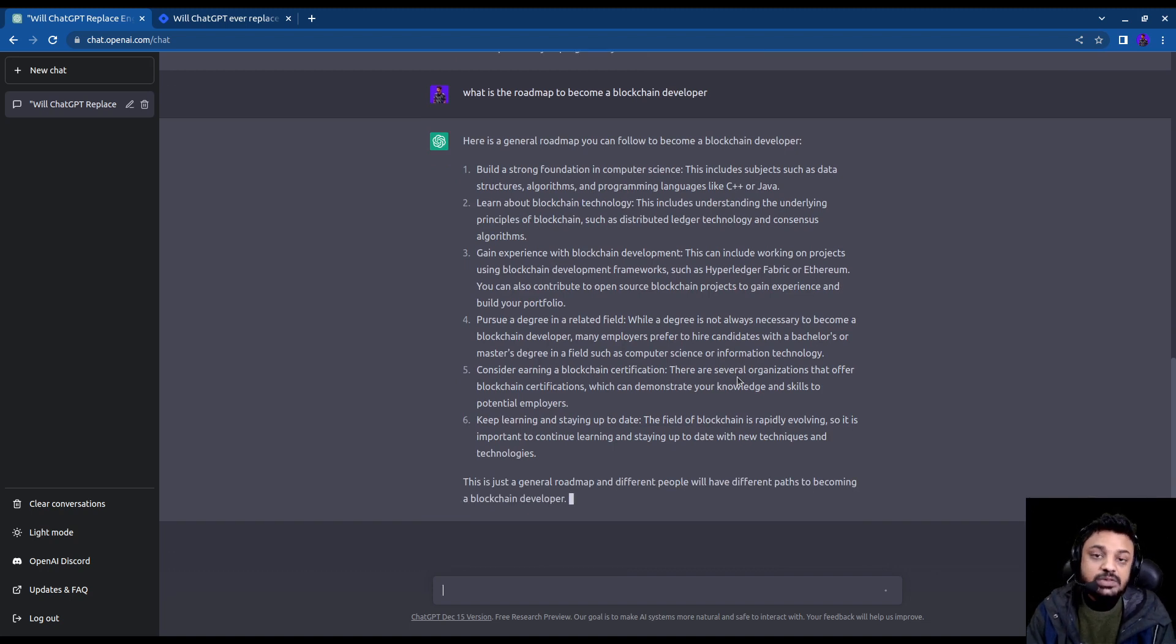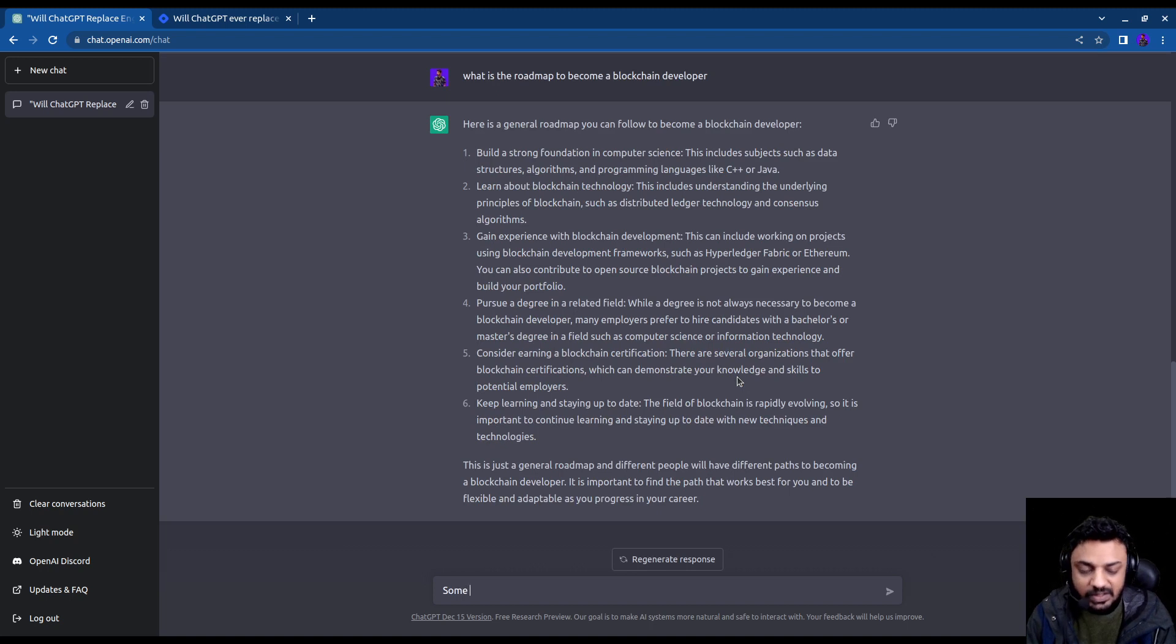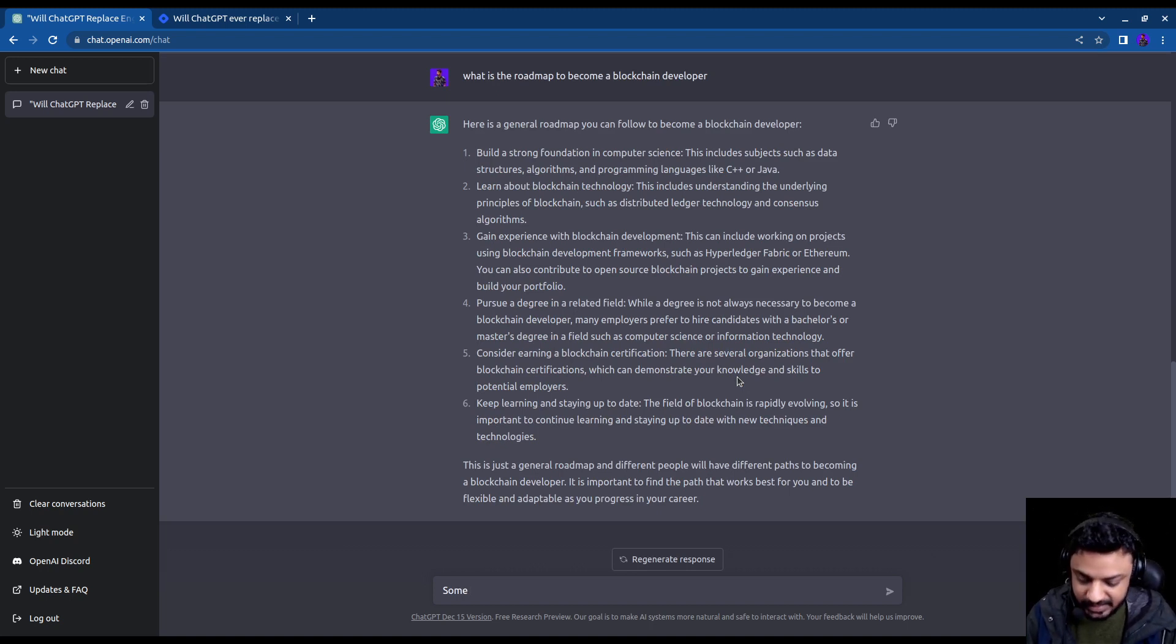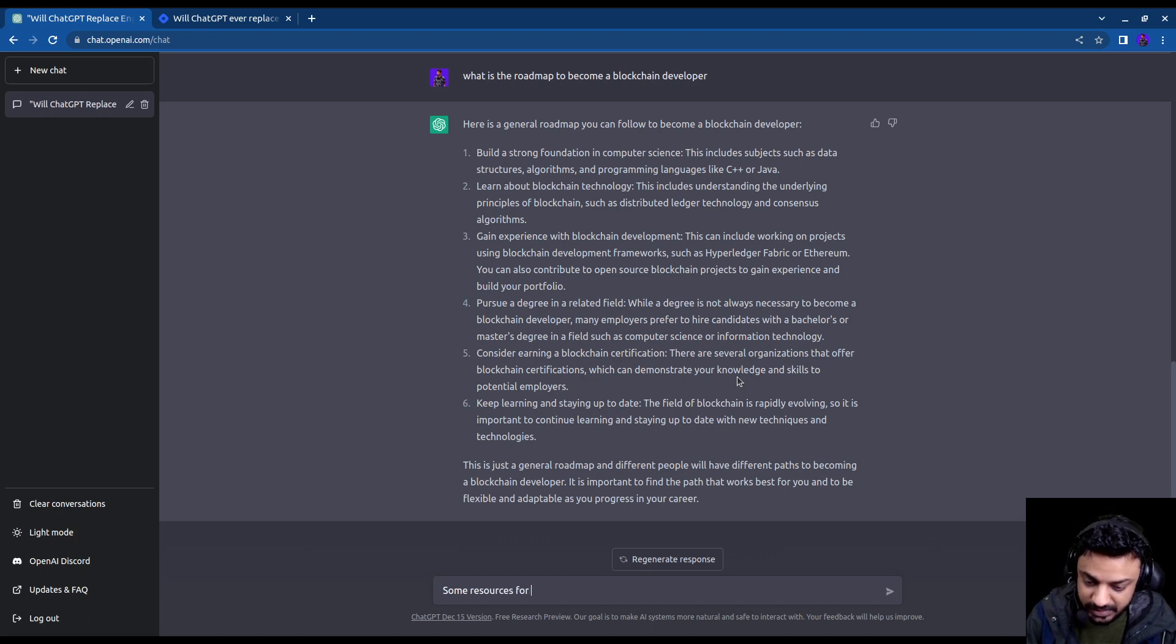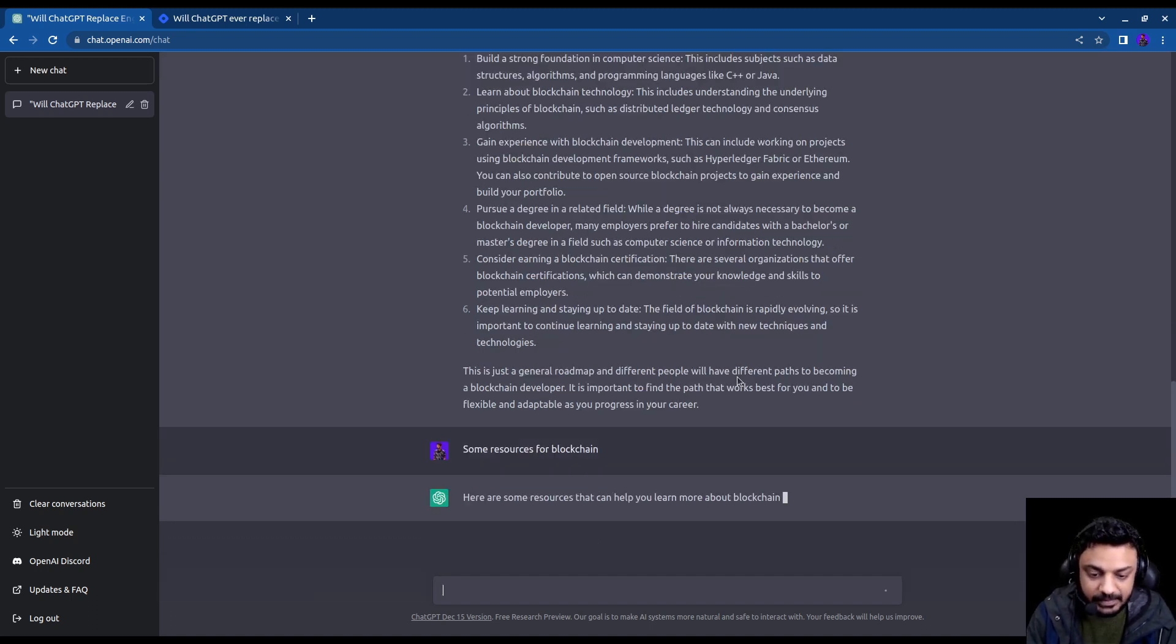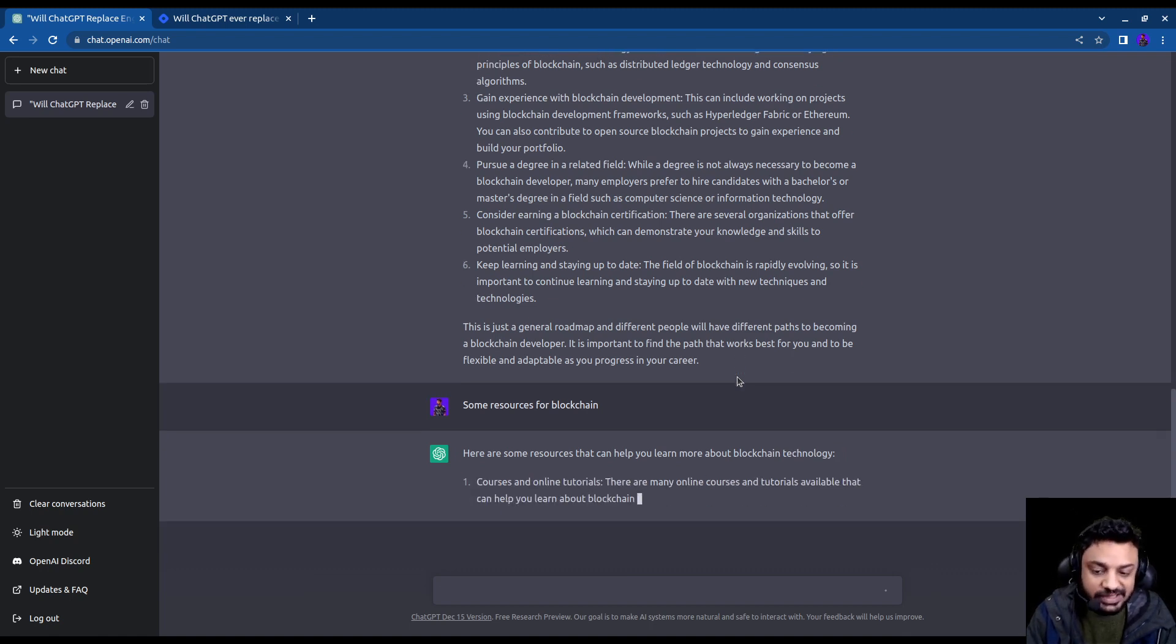So you can also ask it for resources, some good resources for blockchain per se, although those resources are going to be a bit more generic I would say, some resources for blockchain. So here are some resources courses on online tutorials.